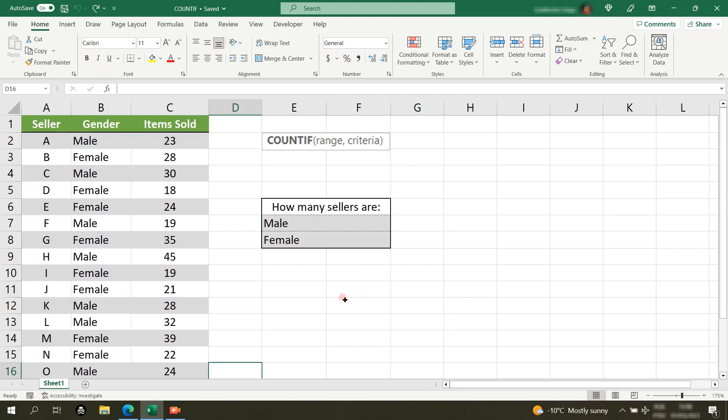Hello everyone! In today's video I'm going to show you how to use the COUNTIF function in Excel. This function counts how many cells satisfy a given condition.